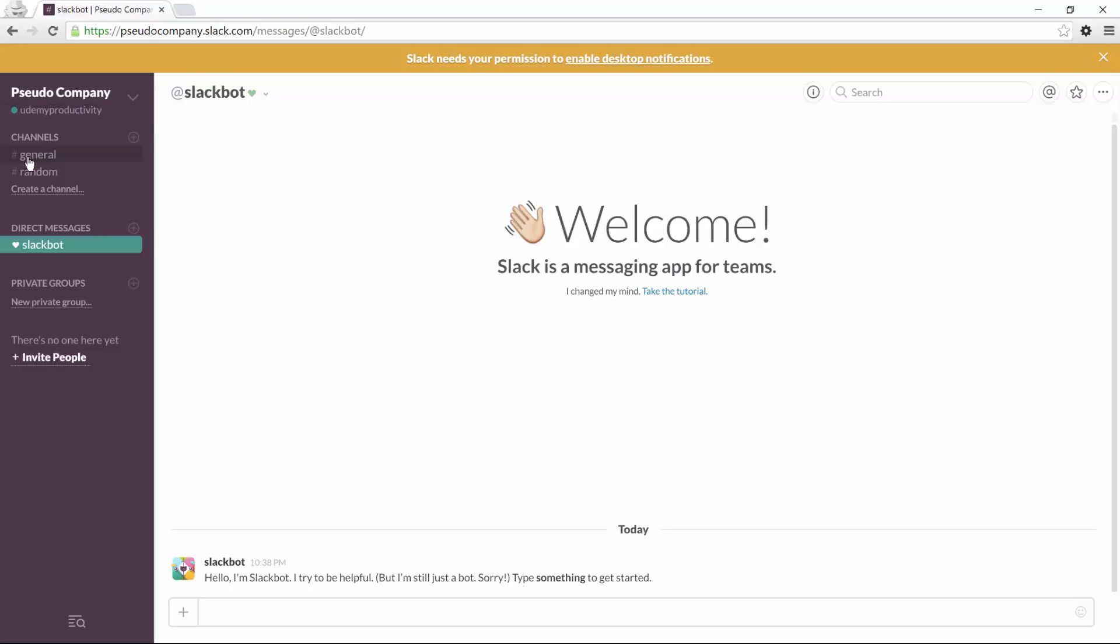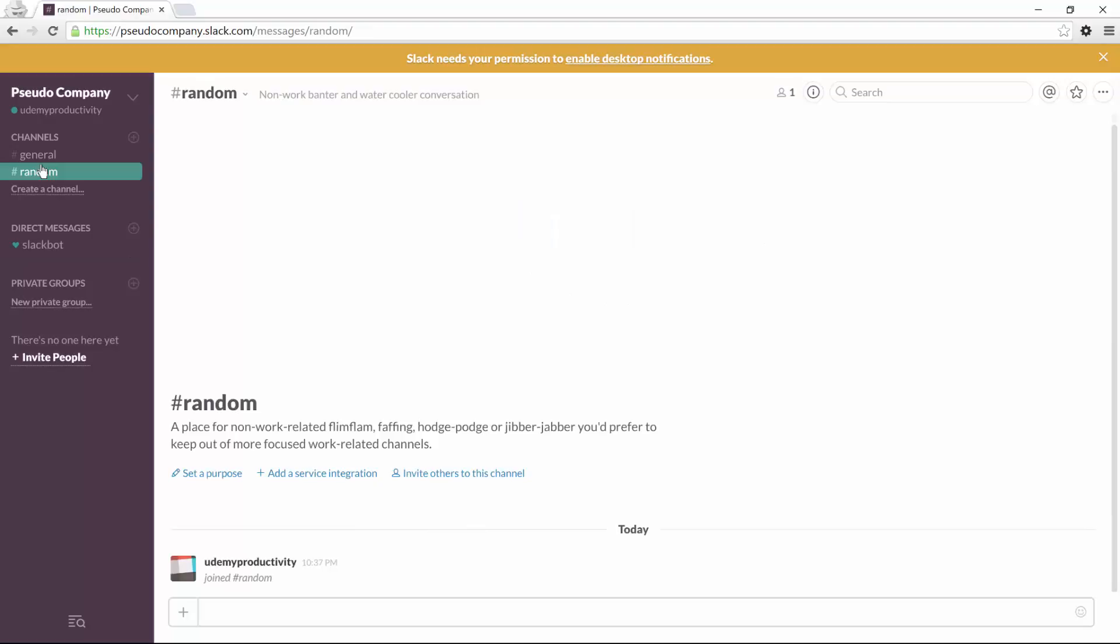We have a general channel which is used to communicate with all the members of your team about general topics, and Random is, in general, a channel used for non-work-related discussions.